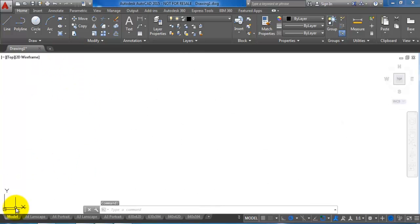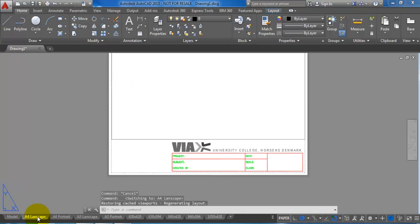This is a new drawing that I have opened with the VIA template. We can see we have the drawing header.